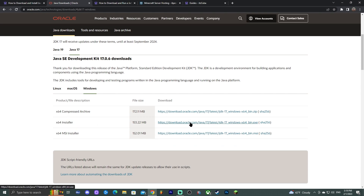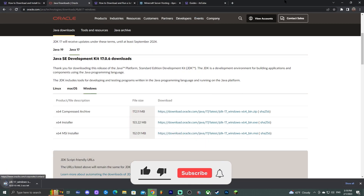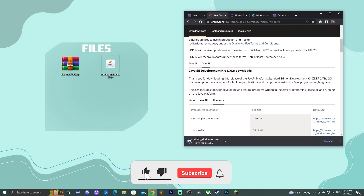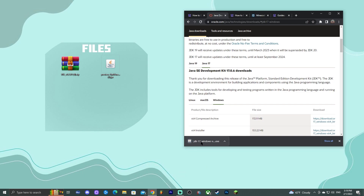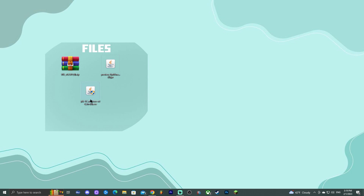Select your preferred platform — in this case Windows — then find the x64 installer and click on the blue download link to start the download automatically. Once you have your Java installer downloaded, you can drop it onto the desktop with your other files, or keep it somewhere safe as long as you can find it.